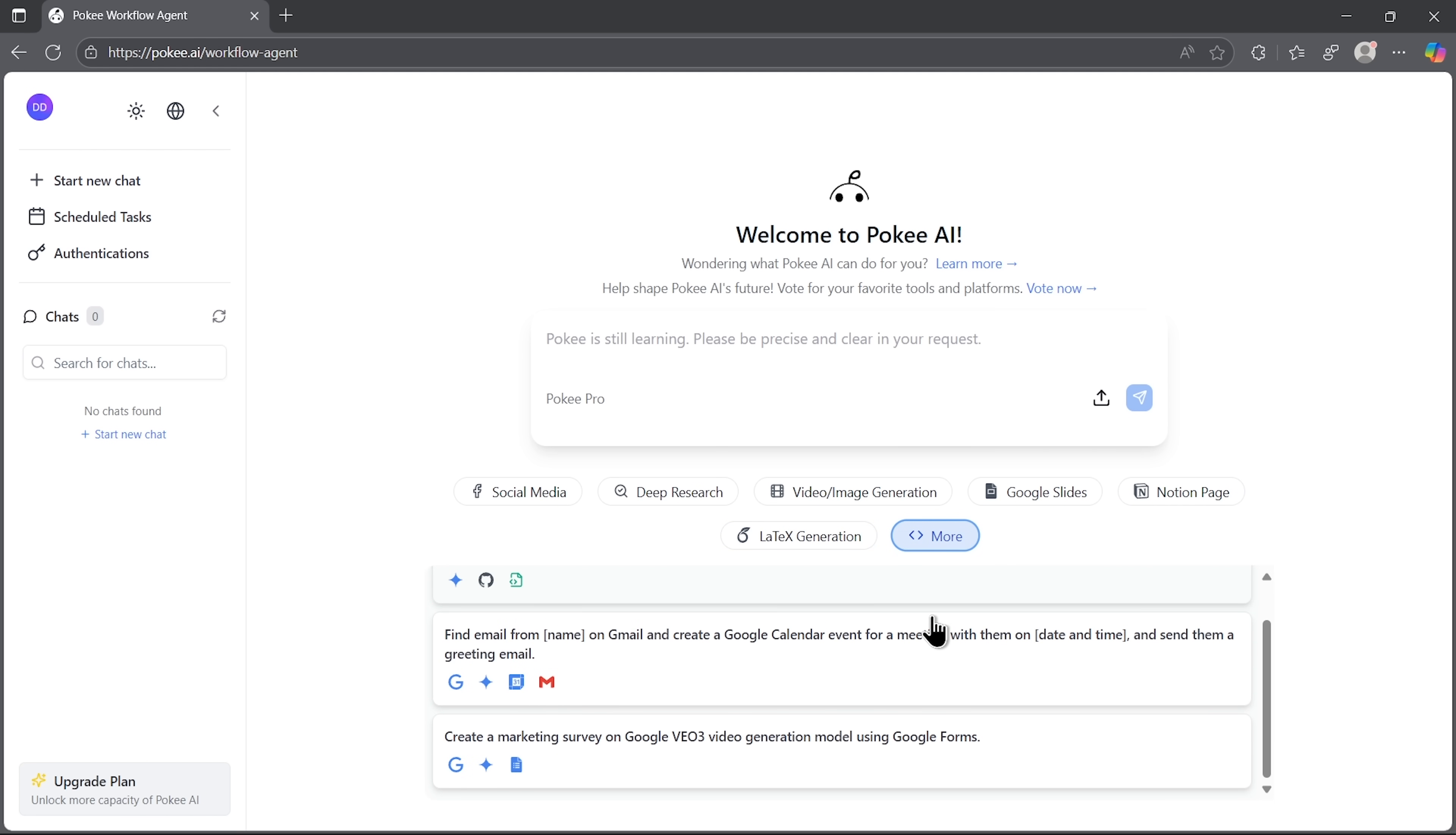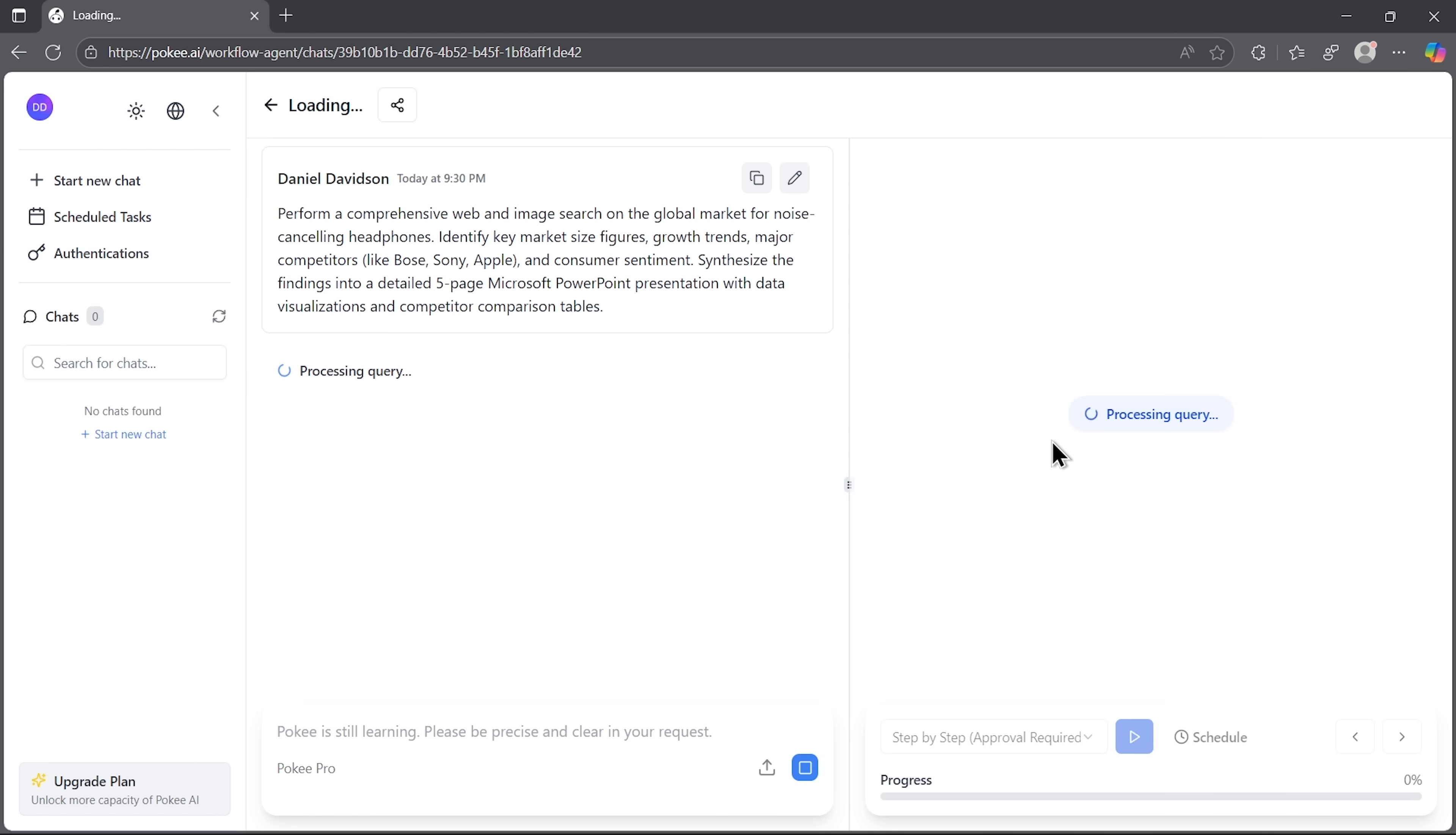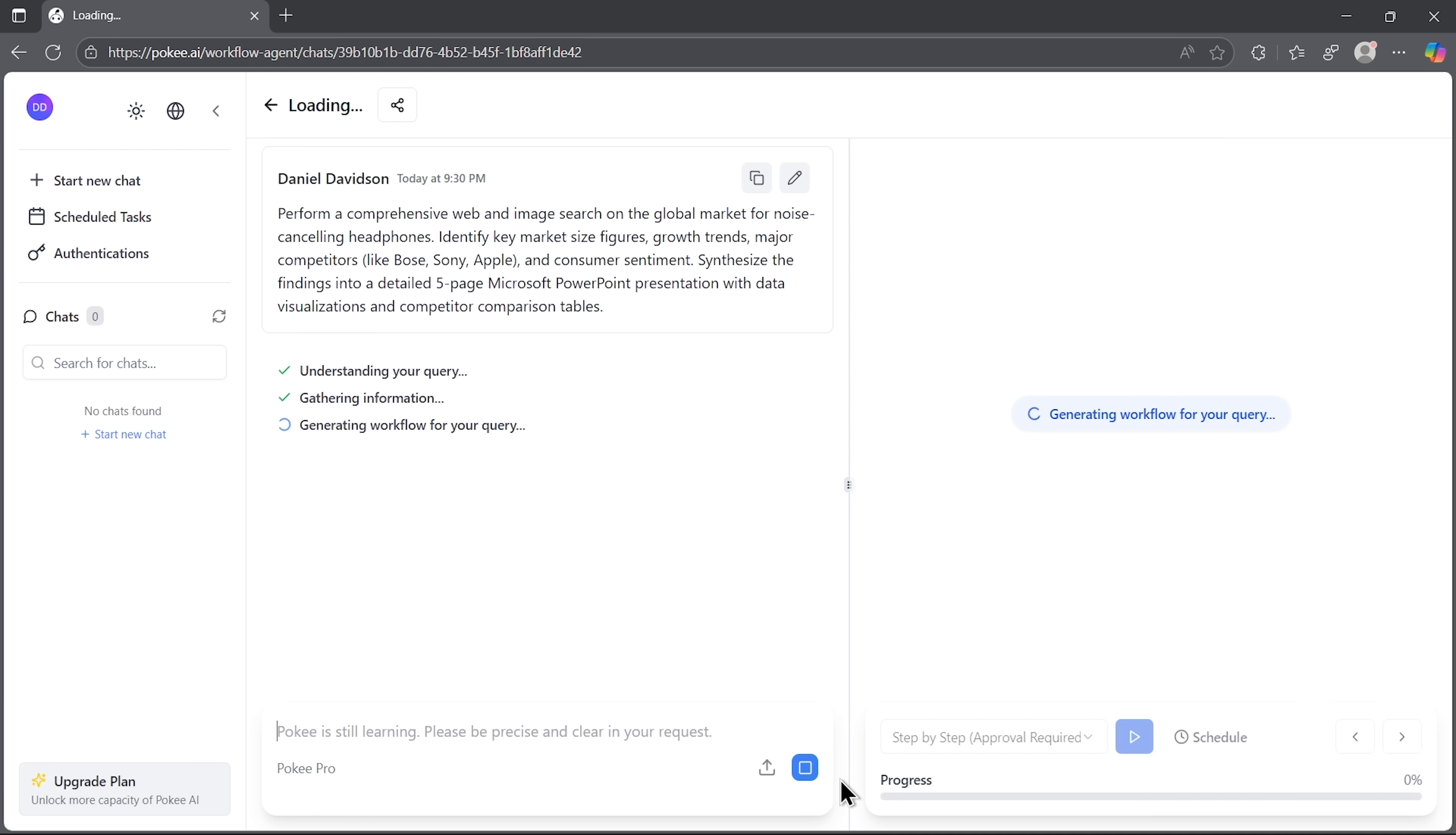Now, let me create something from scratch here, guys. I want to test how Pocky handles comprehensive web and image research on global markets. So, I'm asking the agent to analyze growth trends, major competitors and consumer sentiment. And based on that, I need a presentation with five slides. Let's see how it handles this complex request.